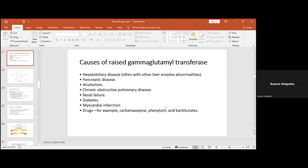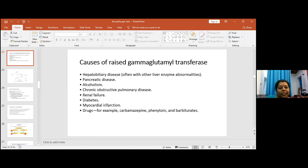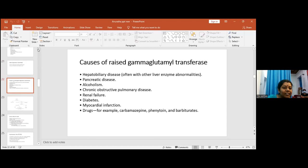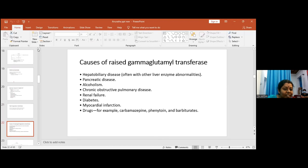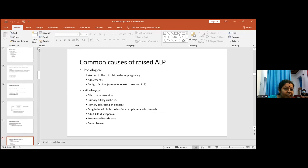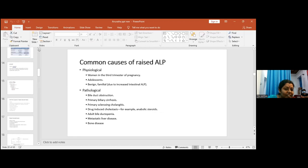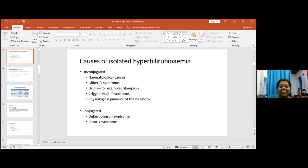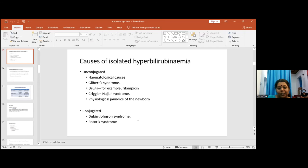Another question: how do we diagnose congenital hyperbilirubinemia? For Gilbert's syndrome, with fasting, indirect hyperbilirubin levels go up compared to non-fasting samples. There are also specific tests for Dubin-Johnson and Rotor syndrome. If liver function tests are otherwise normal, we need to proceed with specific tests for these conditions.